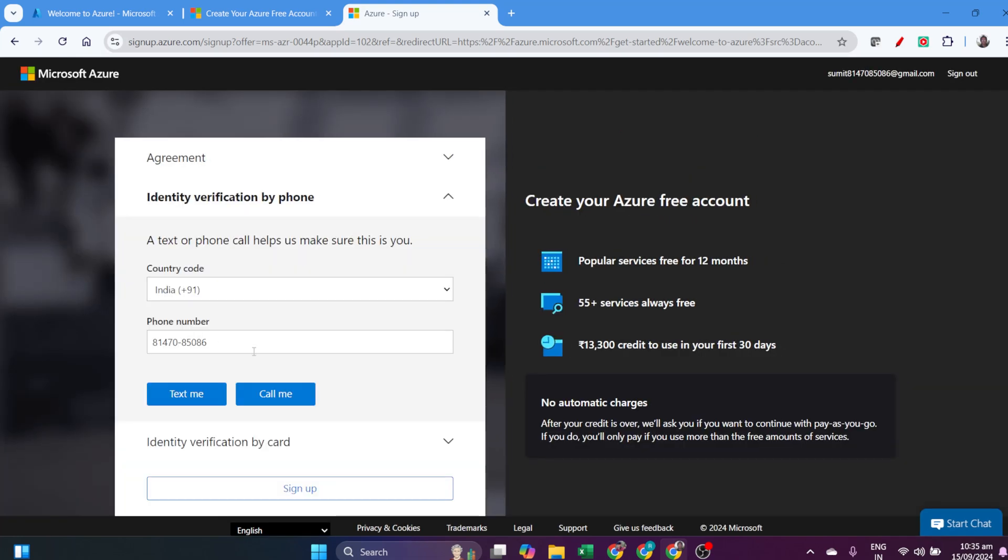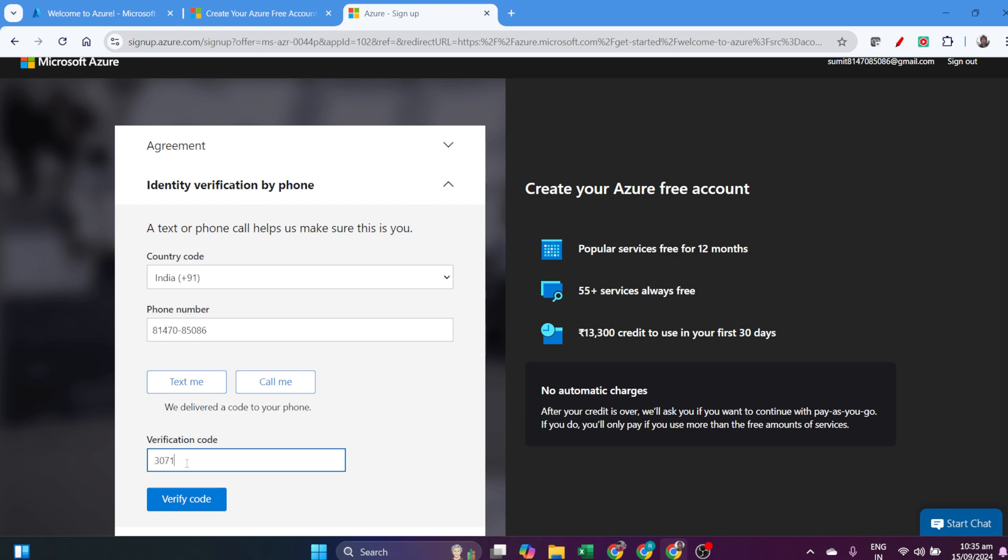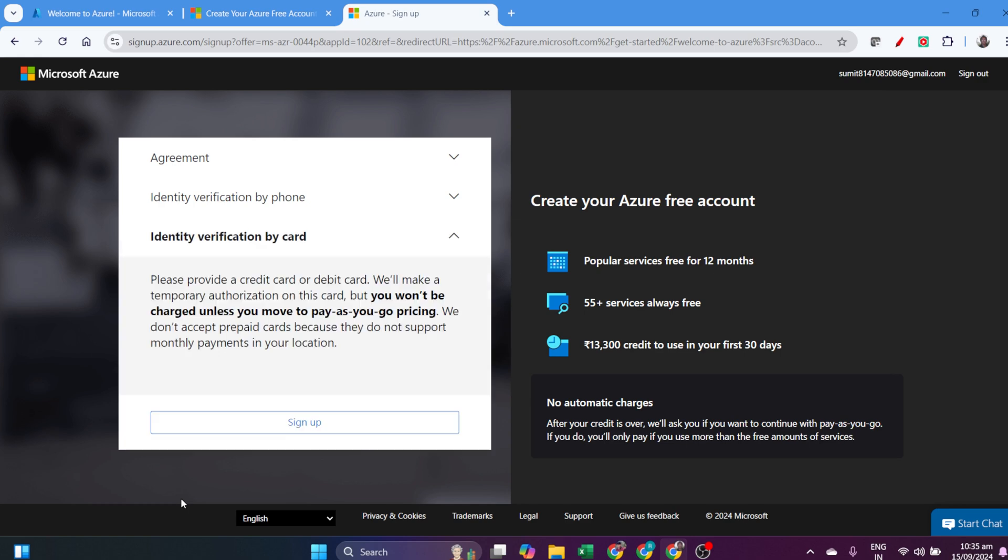There are two ways of verification. First, I need to verify by my mobile number. I'll get the OTP on my mobile number, enter it, and verify.